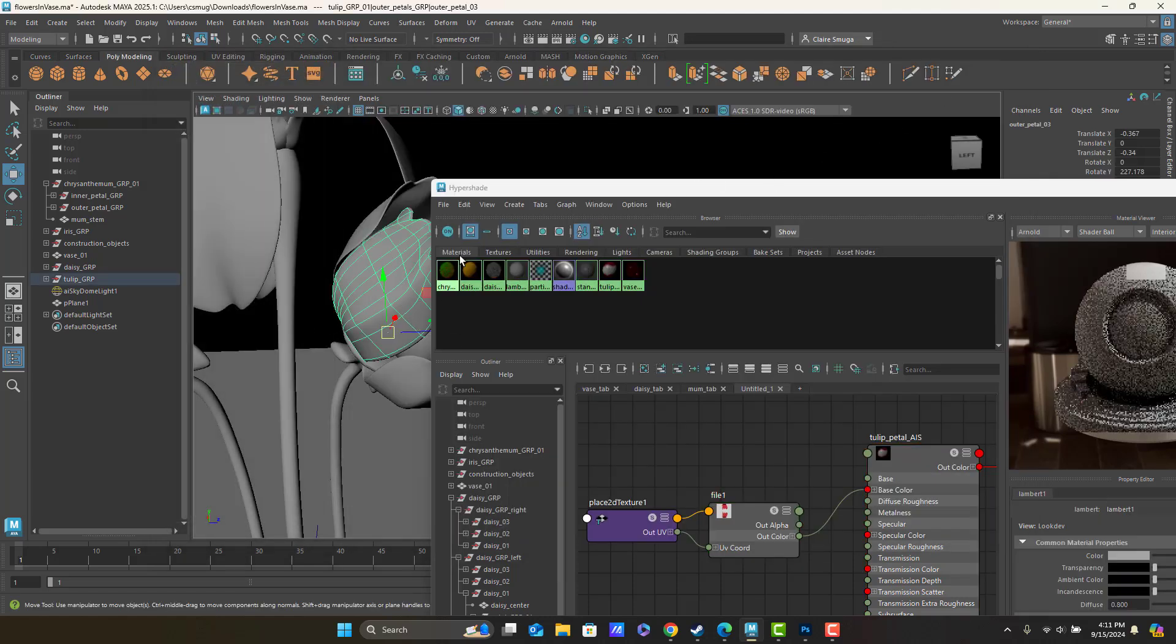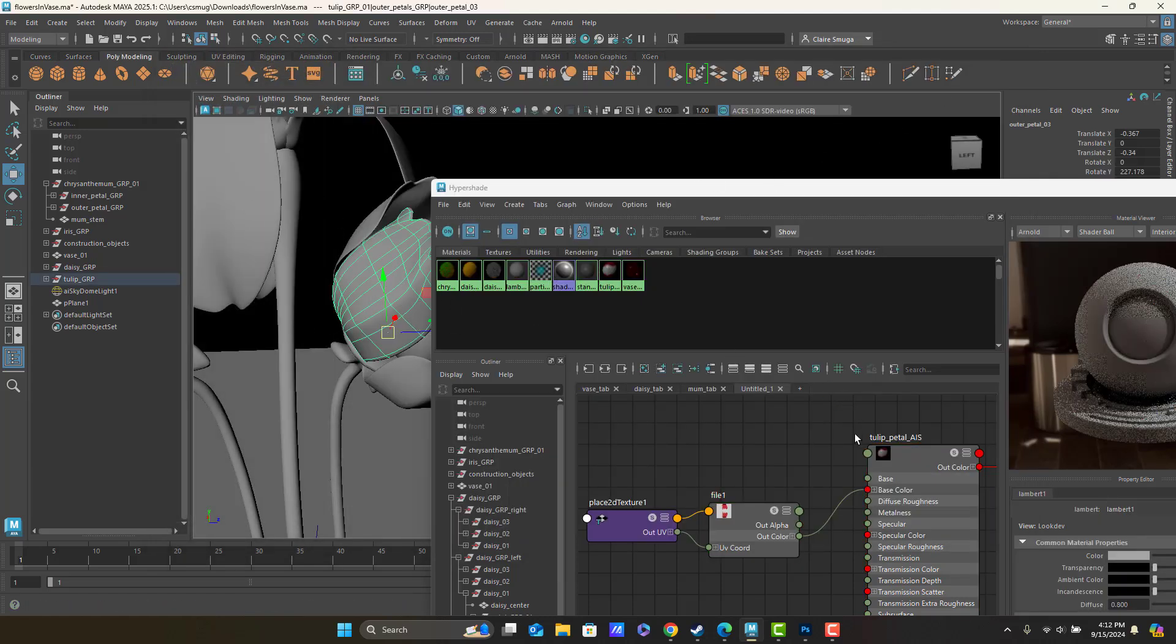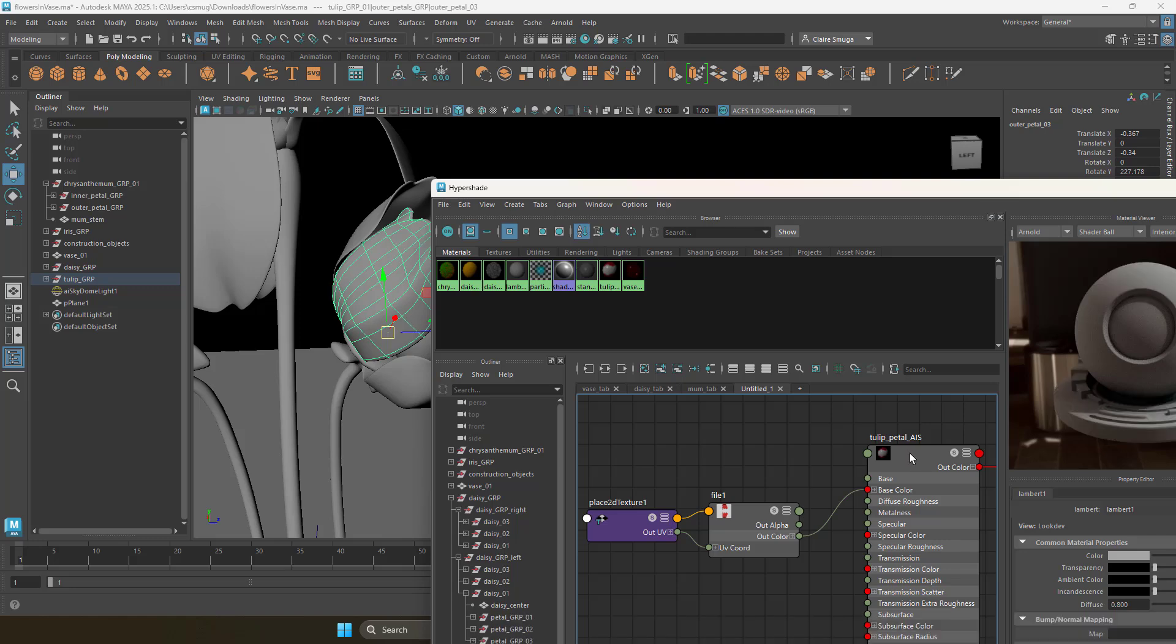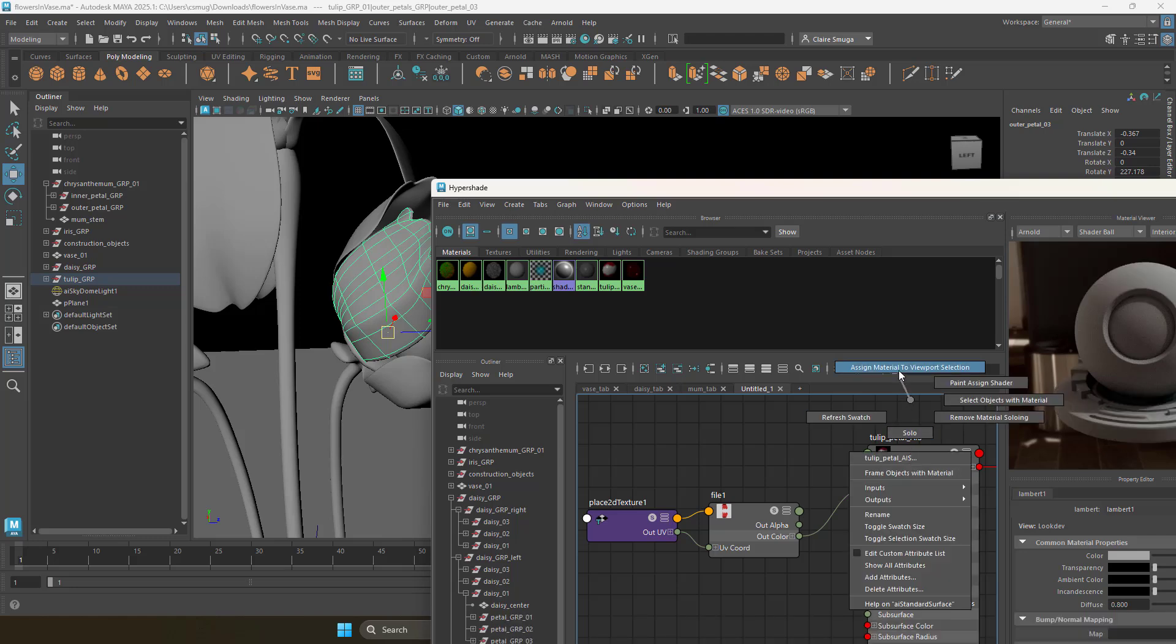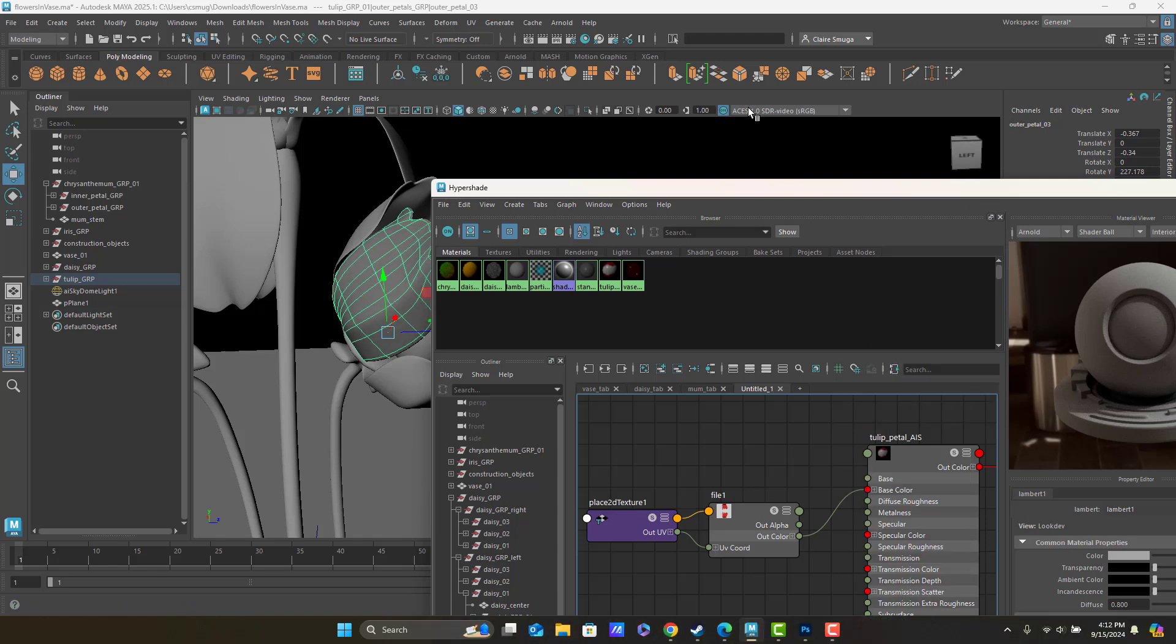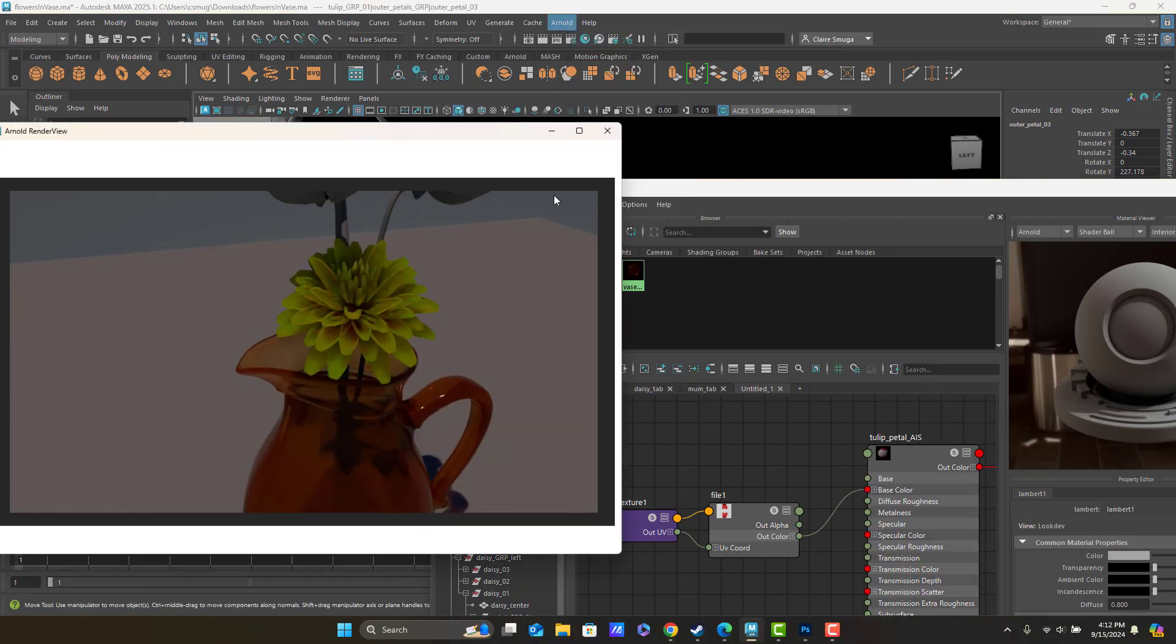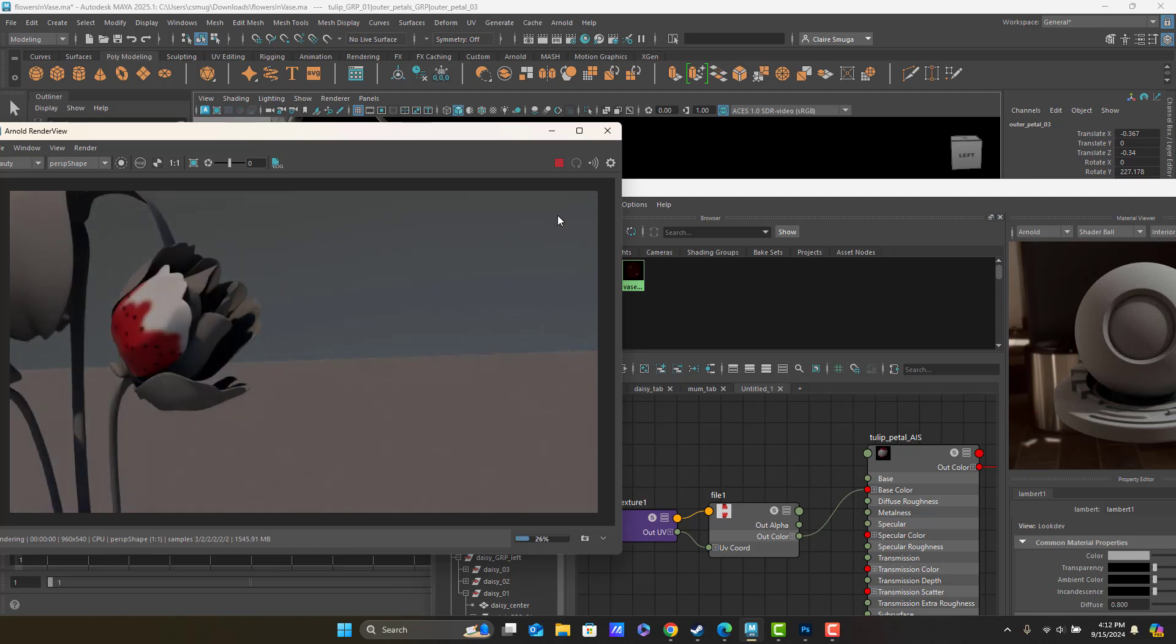This is the only petal that's ready, so I'm going to right click and assign material to viewport selection. Let's go ahead and run a render and just see what that looks like. Not bad. That is not bad.